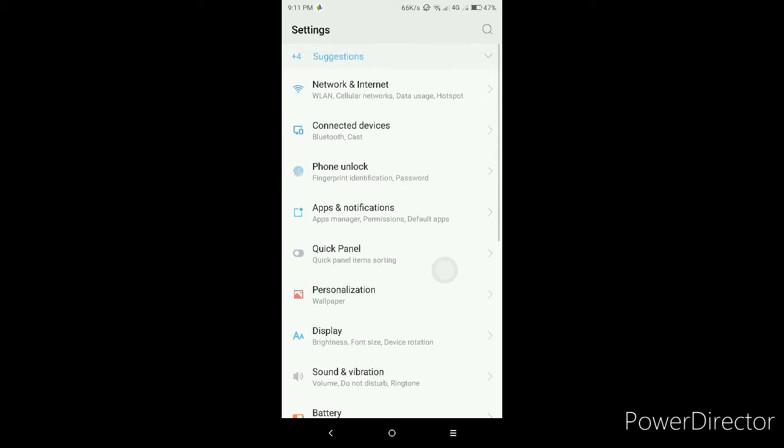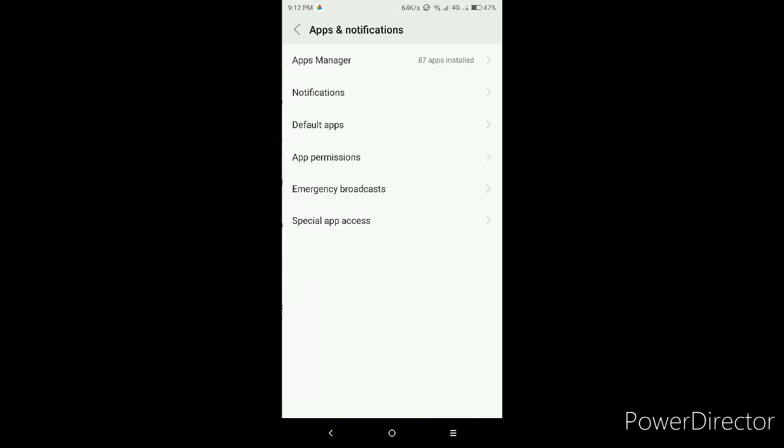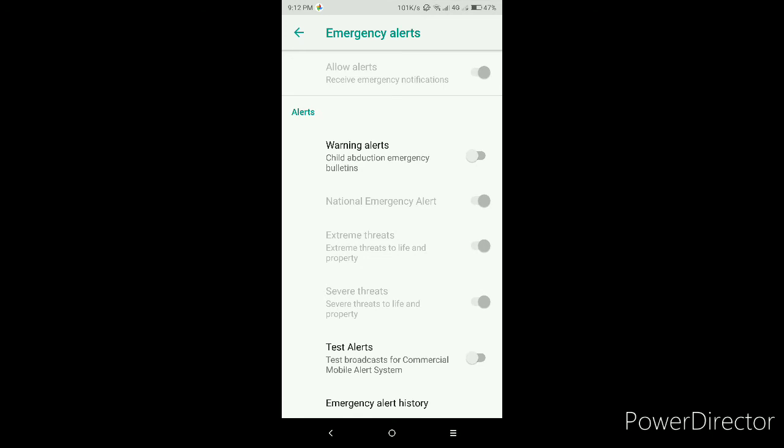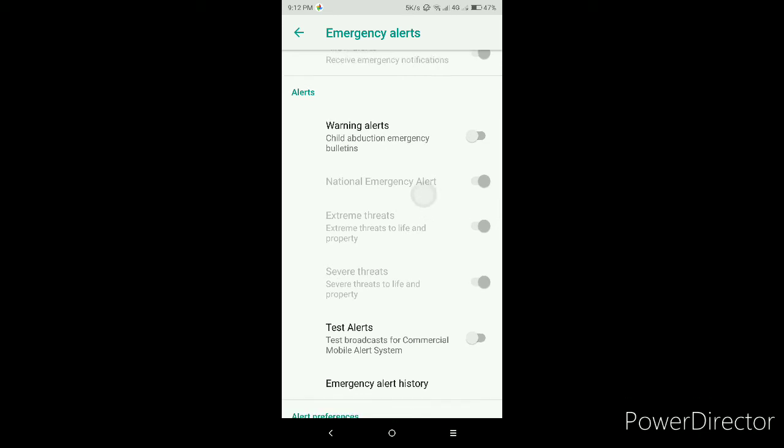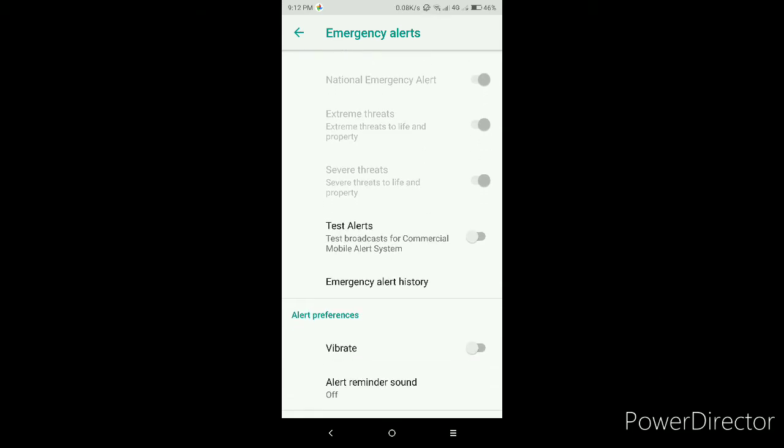So where is that thing? App and notification, emergency broadcast. So this one I cannot disable this no matter what I do, it won't disable. I can't turn this off. In here also the emergency alert, I can turn it, this is it, off extreme threats I can't turn it off, severe threats I can't turn it off. Test alert you can turn on, you can turn off.